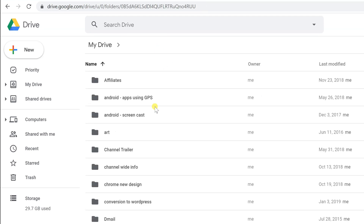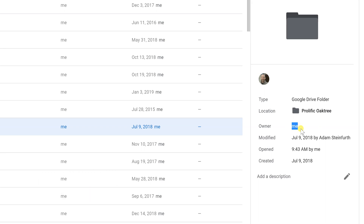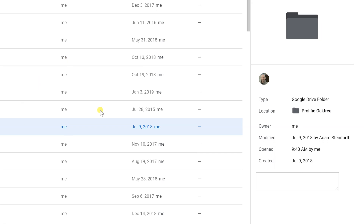If you left-click on a folder and look at the right-hand side, it'll show you all the details of that particular folder — the owner, when it was last modified, and when it was last opened. You can also add a description, which won't show in the file structure but will help you when searching. For example, noting that a folder contains MP4 videos or that its content is old.